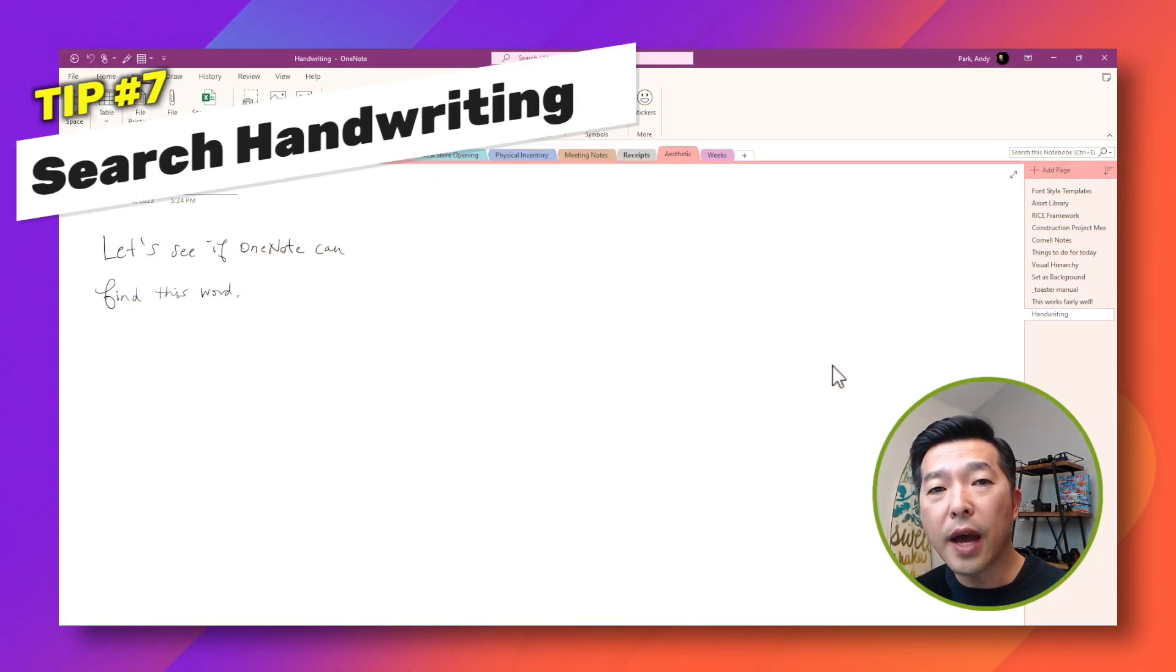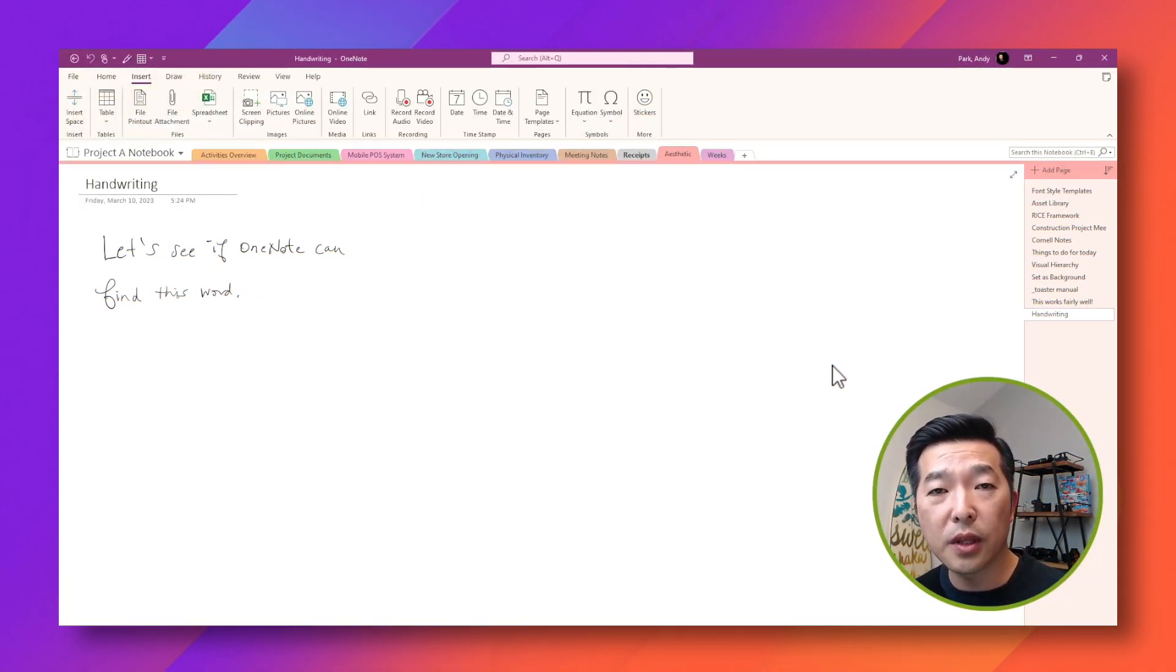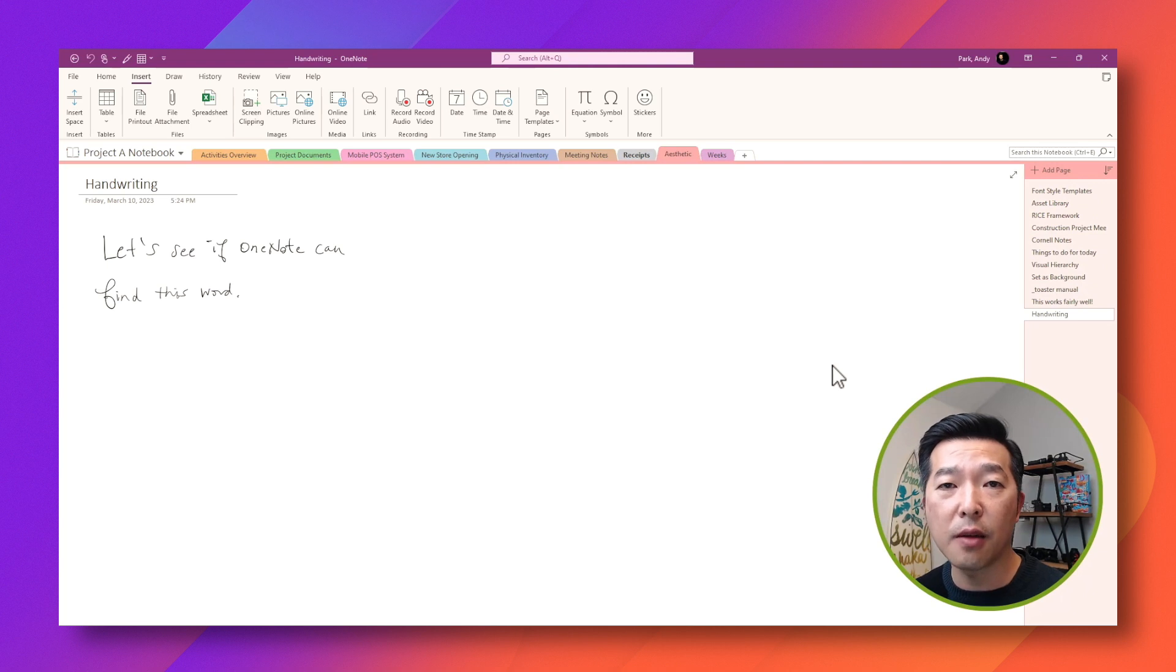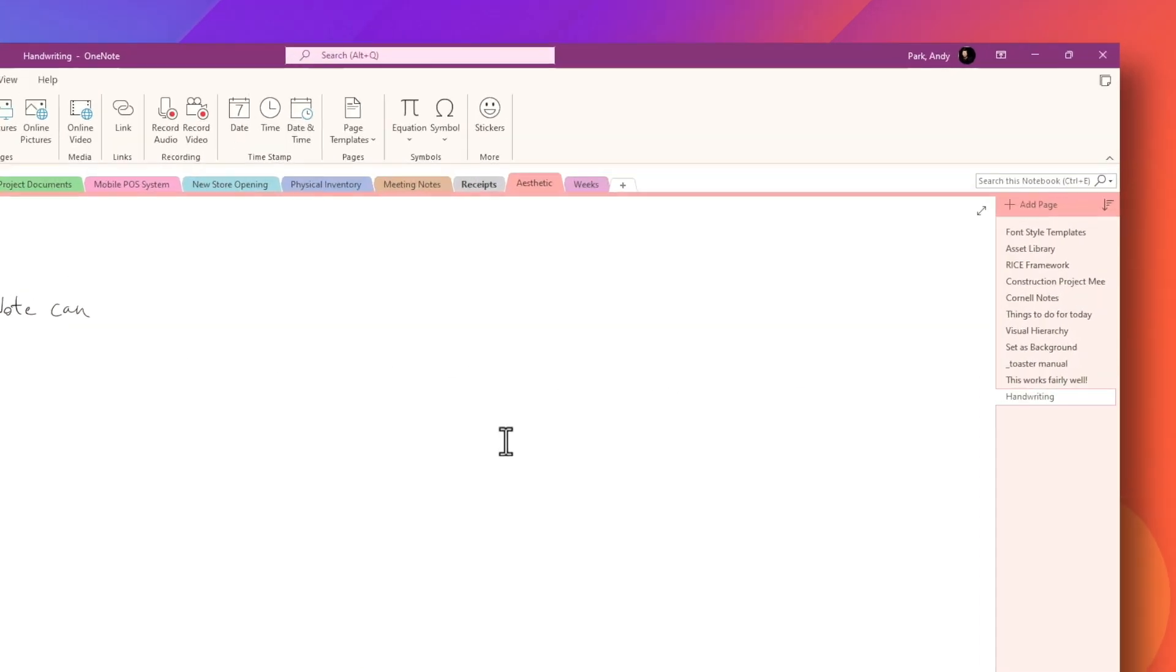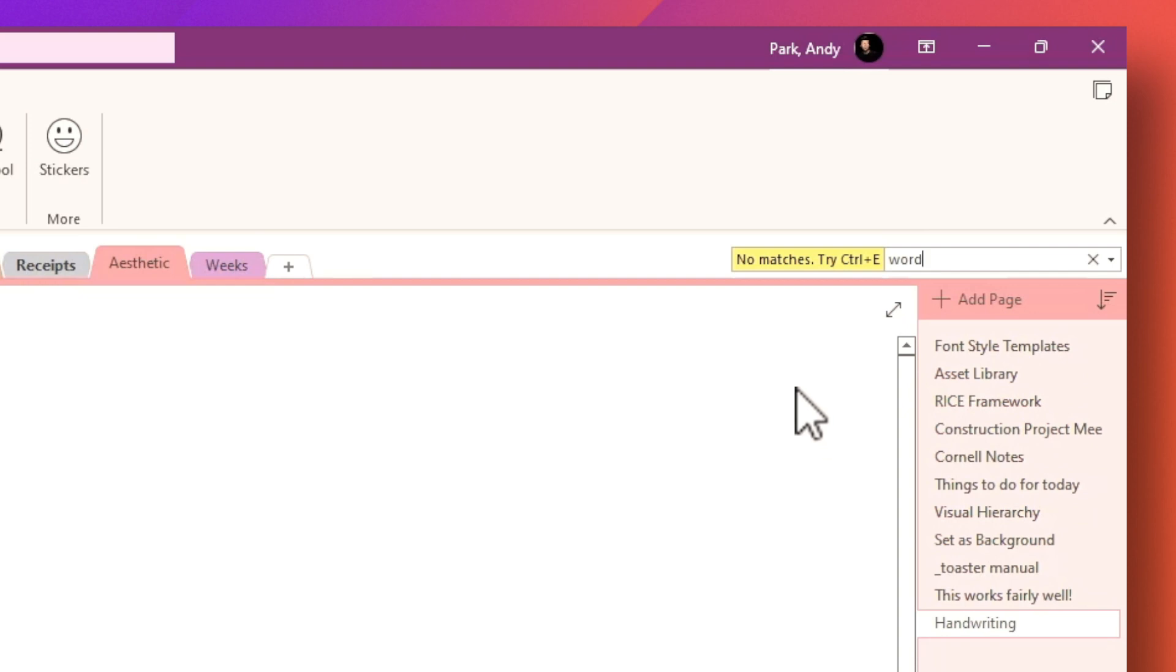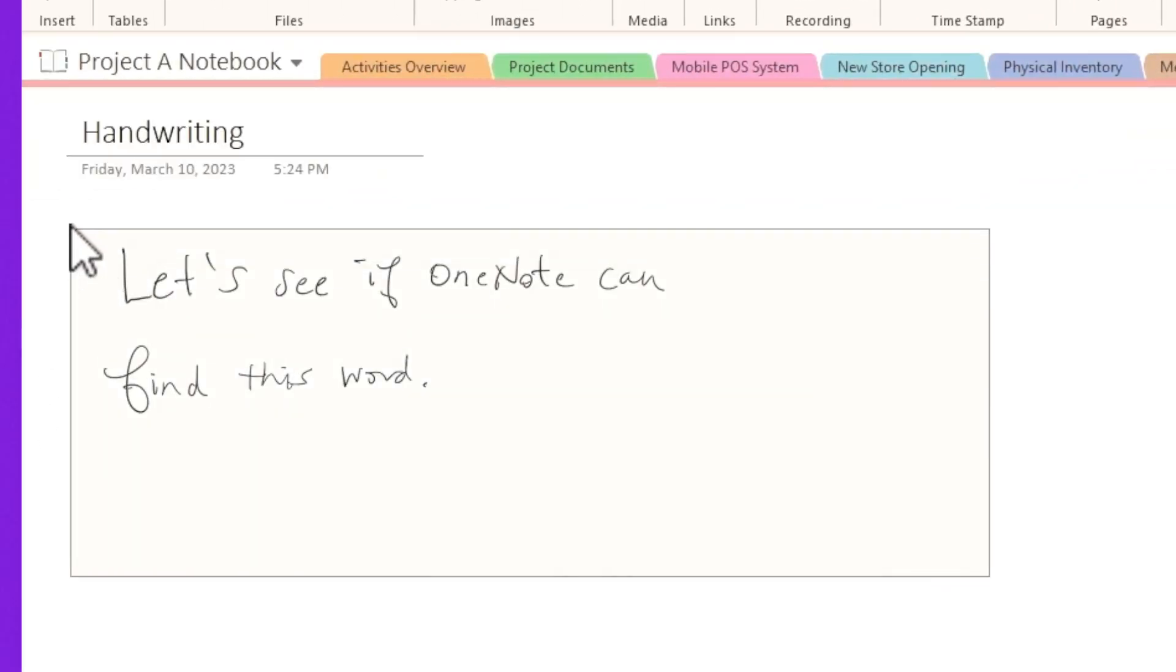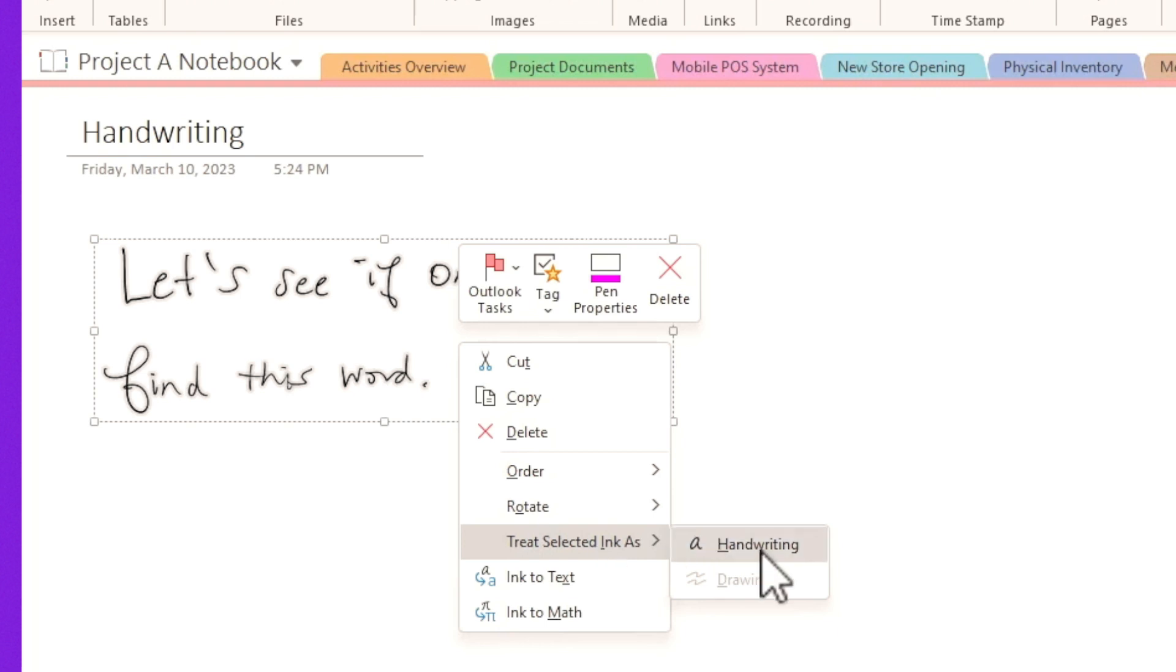If you choose to handwrite your notes instead, but still want to be able to search for keywords within your handwritten text, you can. But sometimes it does take OneNote a little bit of time for it to recognize the text. So for example, let's say I want to search for this word word. I'm going to do control F to search for this page only. And I'll type in word. Hit enter. And as you can see, it says no match is found. Now, in that case, I will highlight this entire handwritten text. Right mouse click and choose treat selected ink as handwriting.